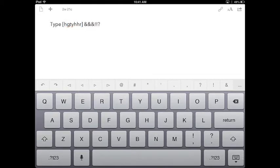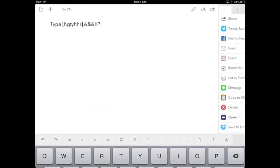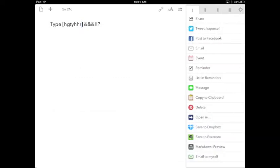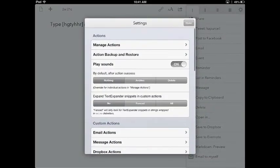This thing does a lot more than just text editing because it has a feature called Actions. When you open up the Actions, it allows you to export your text to a number of different places. I want to show that to you here in just a second, but let's take a look at the basic interface first.